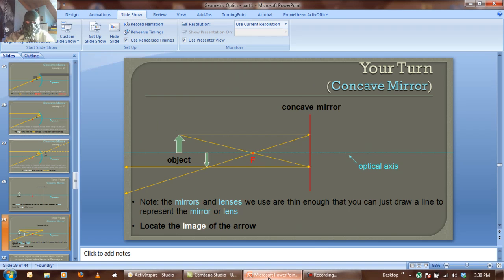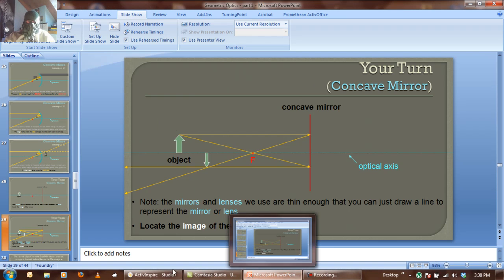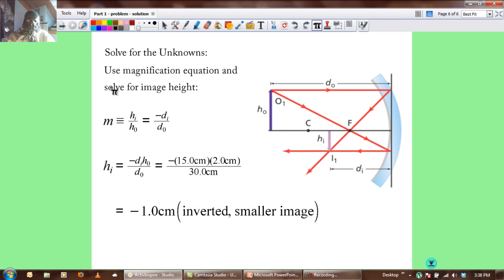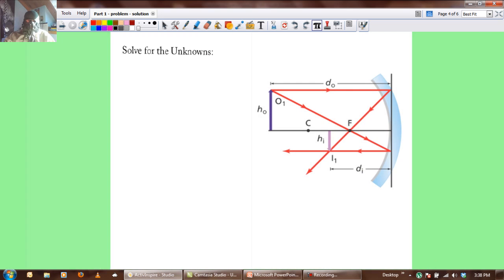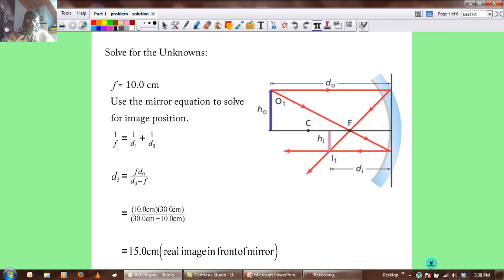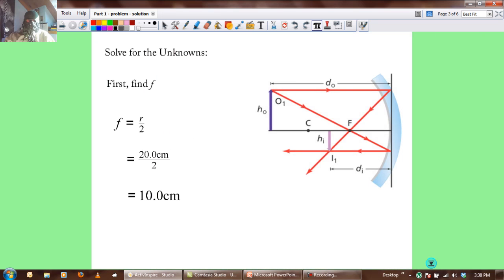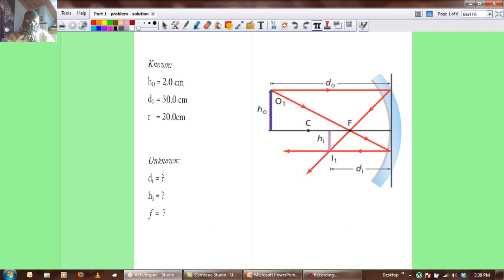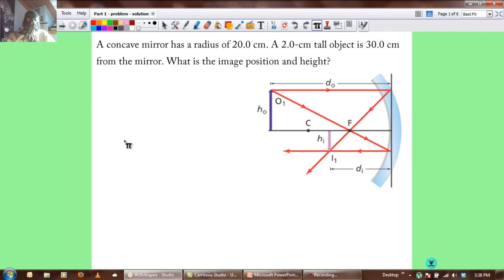That's the end of part one. Now we're going to do a problem. A concave mirror has a radius of 20 centimeters. A 2 centimeter tall object is 30 centimeters from the mirror. What is the image position?